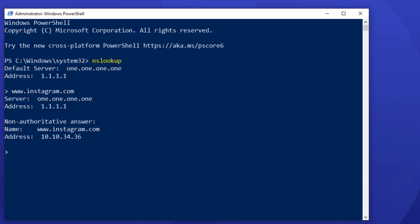Number 2. Checking ns records of a domain. In this step, you'll learn to find the authoritative name server of a domain name. First, type setq equals ns, and in the next line, type a domain.